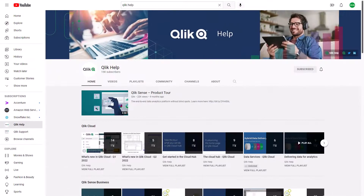Thank you for taking the time to view this video. Please also view the Qlik Help YouTube channel for additional Qlik AutoML how-to type videos. Take care.